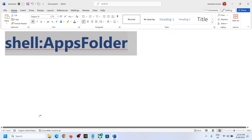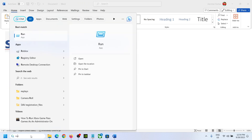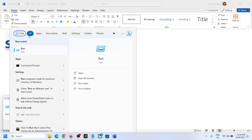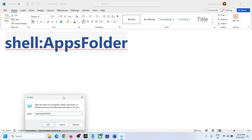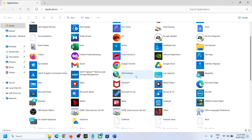Type 'run' in the Windows search box, then click on the Run app. In the Run box, paste the command — it is 'shell:AppsFolder' — and then click OK. This is where you can find all the applications and games on your computer.